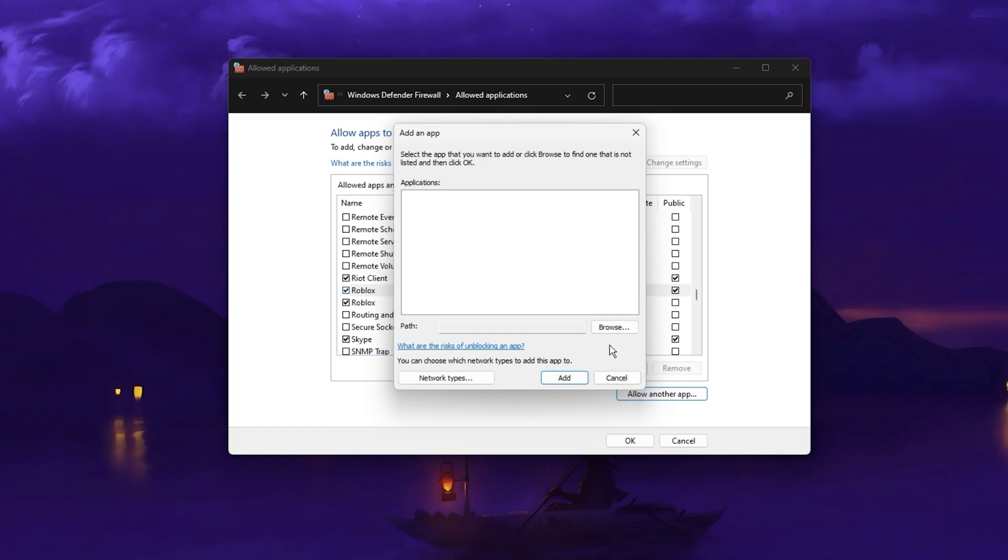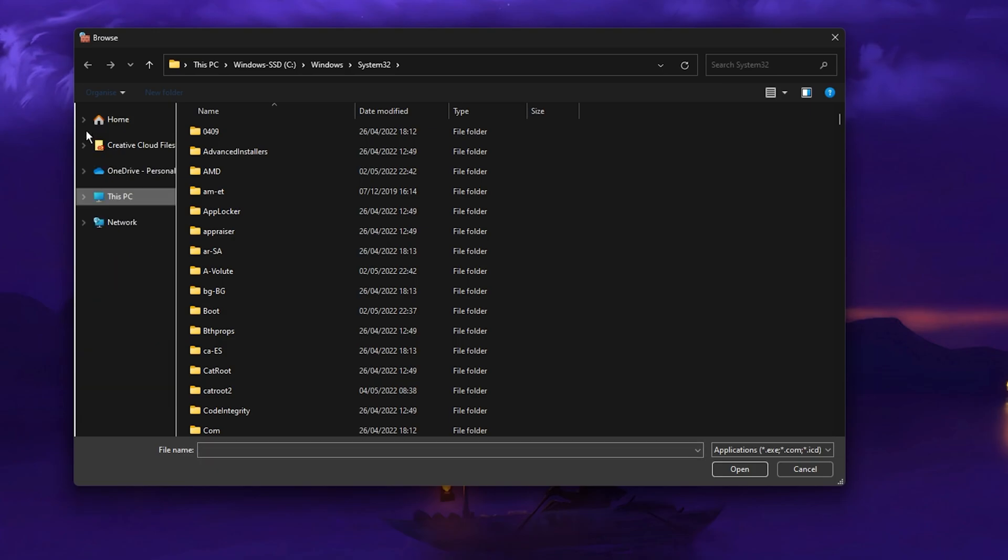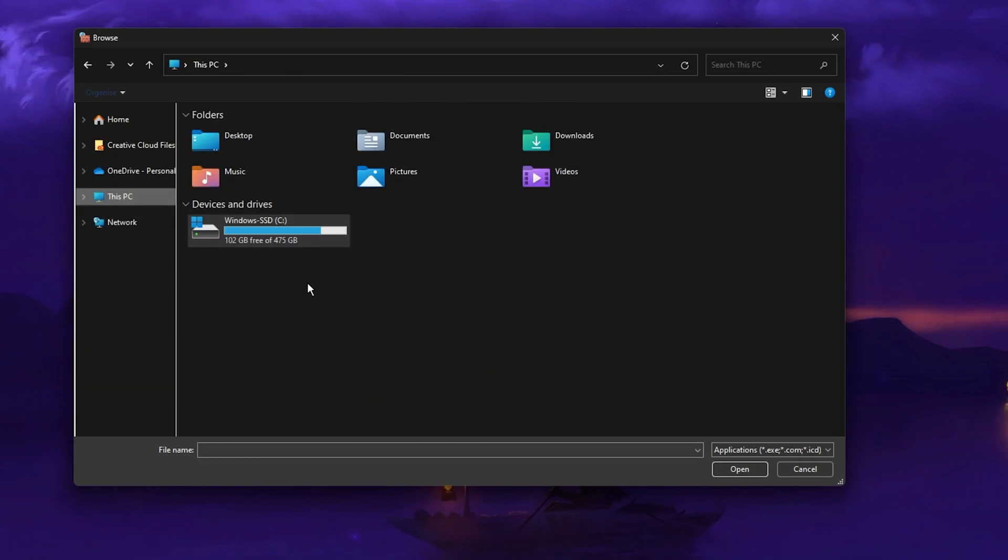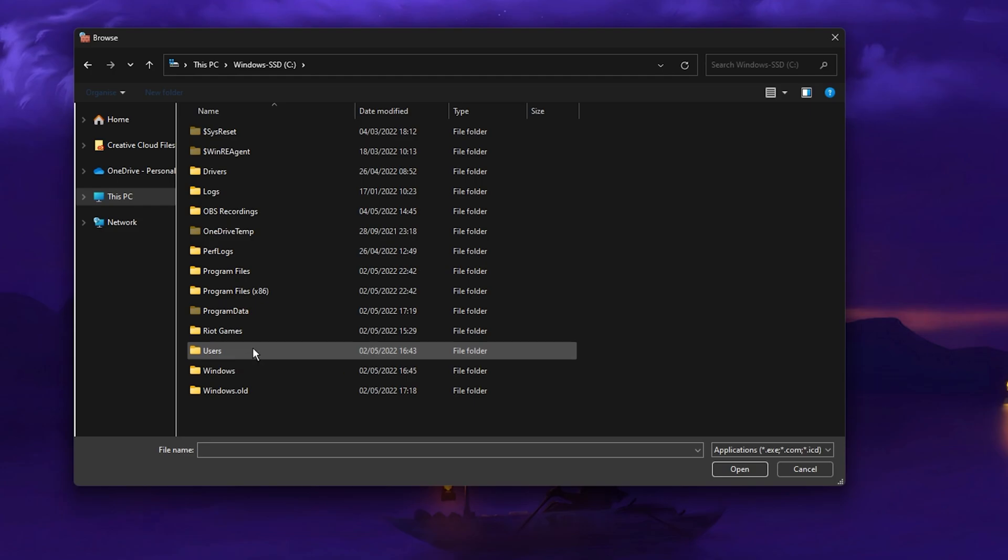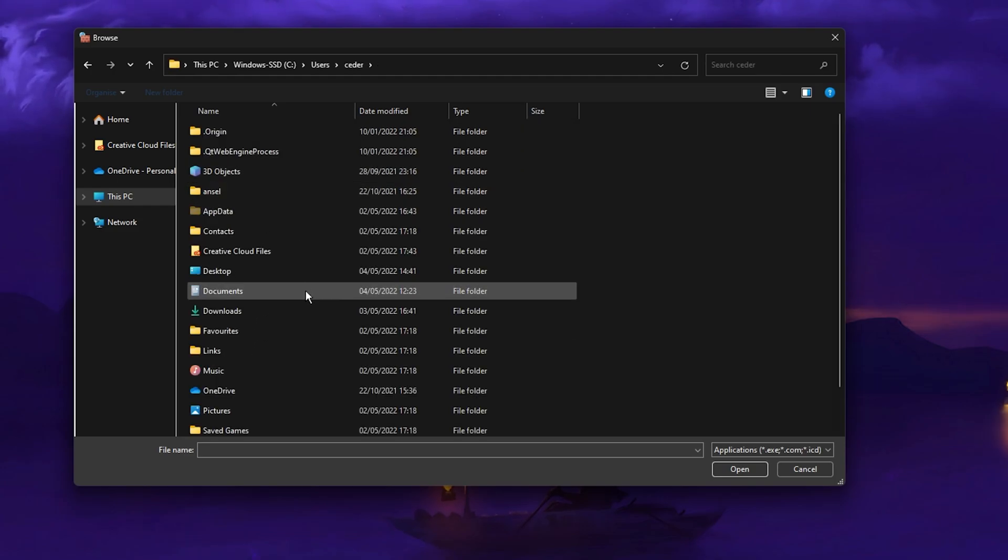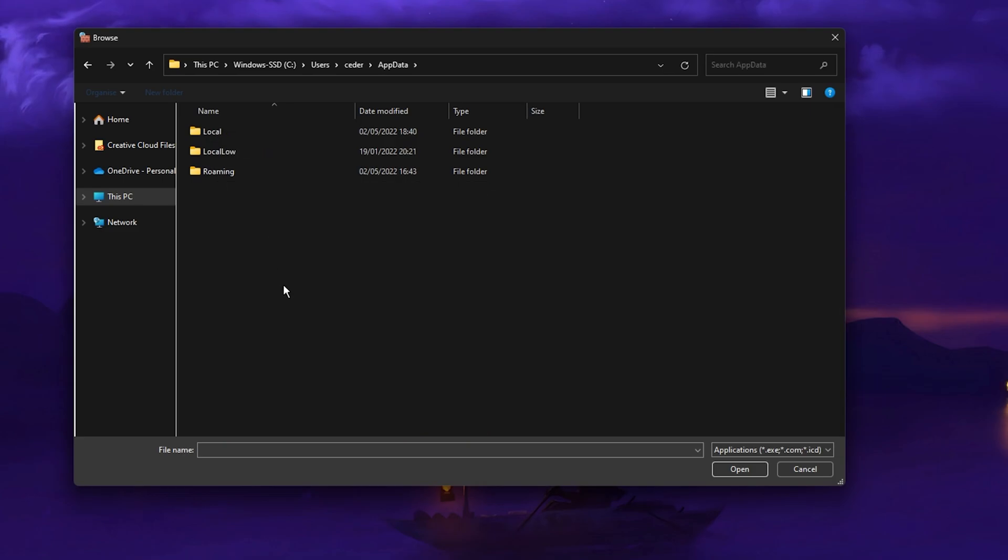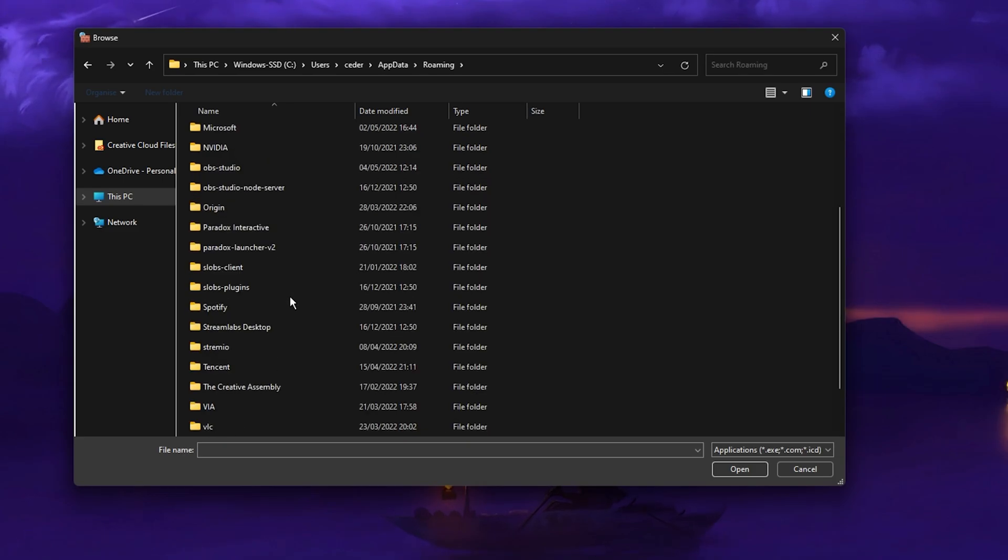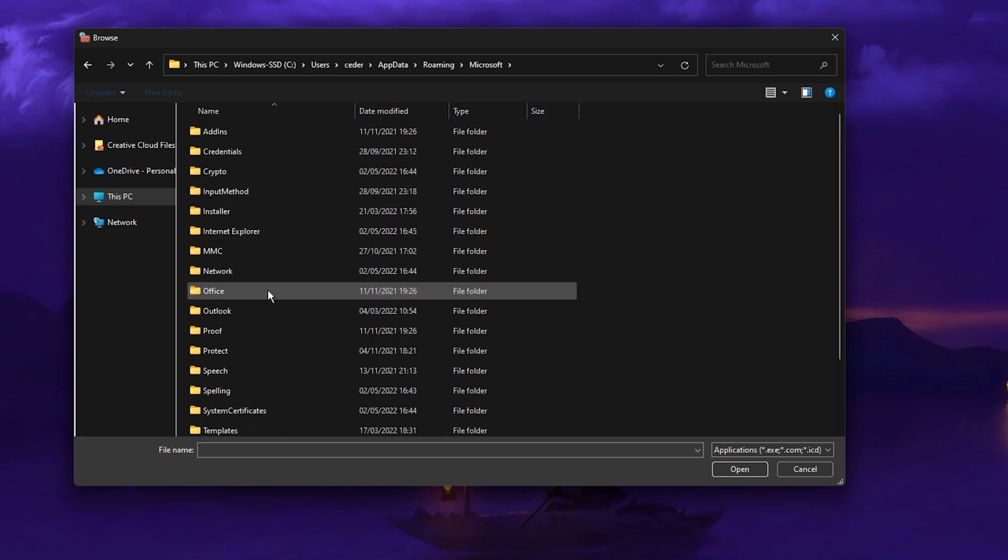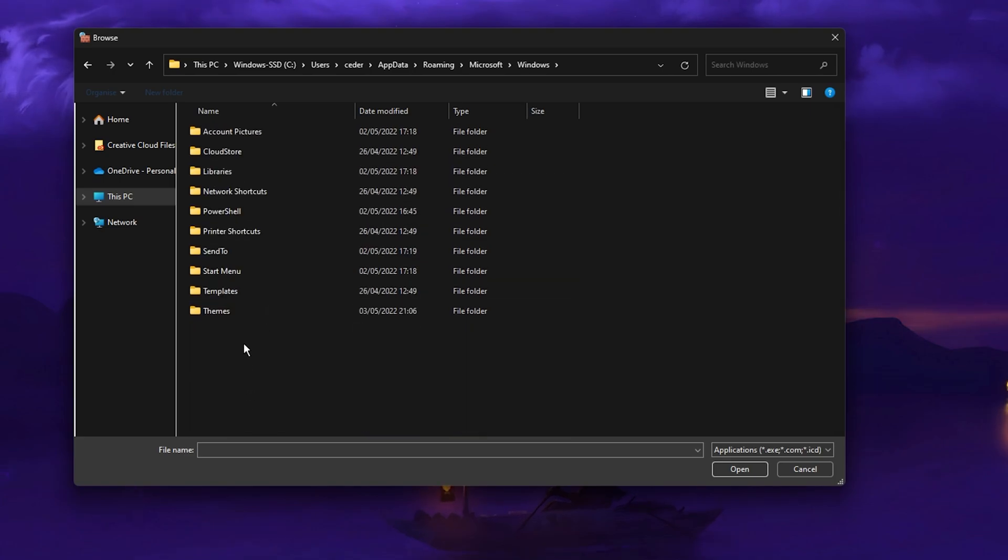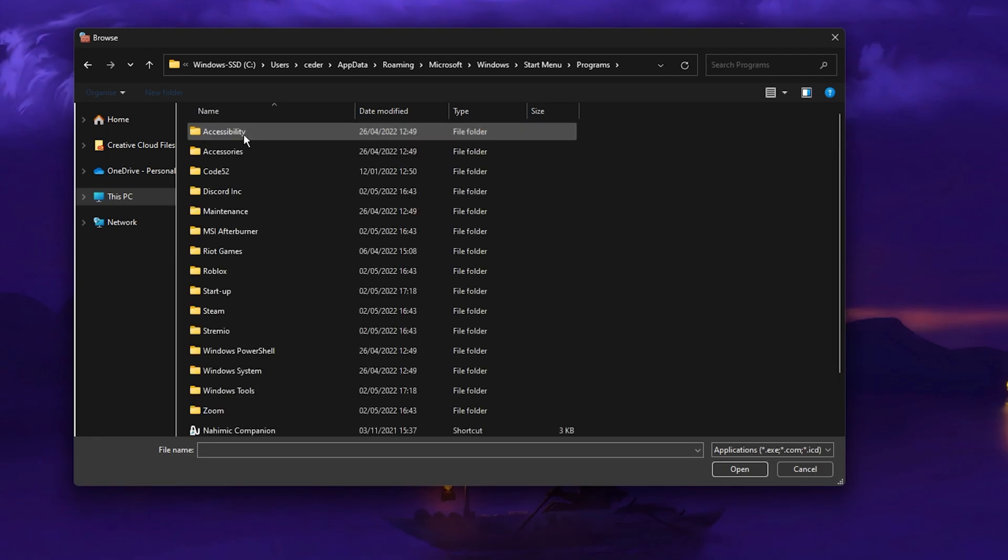Next, click on Browse and your File Explorer will open up. The file path for the Roblox application is first of all the drive on which you saved the game on. Most commonly, your C Drive, Users, Your User Name, App Data, Roaming, Microsoft, Windows, Start Menu, Programs, Roblox.